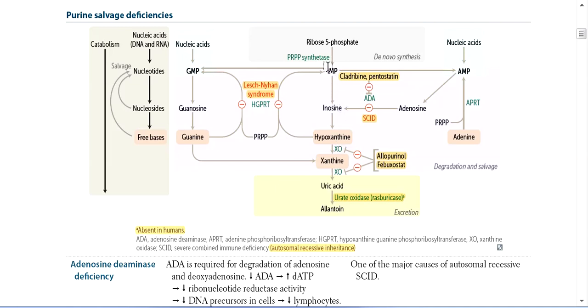After removal of the phosphate group, it becomes the nucleoside Inosine. Then from Inosine, if we remove the ribose sugar, it becomes the free base, which is Hypoxanthine.